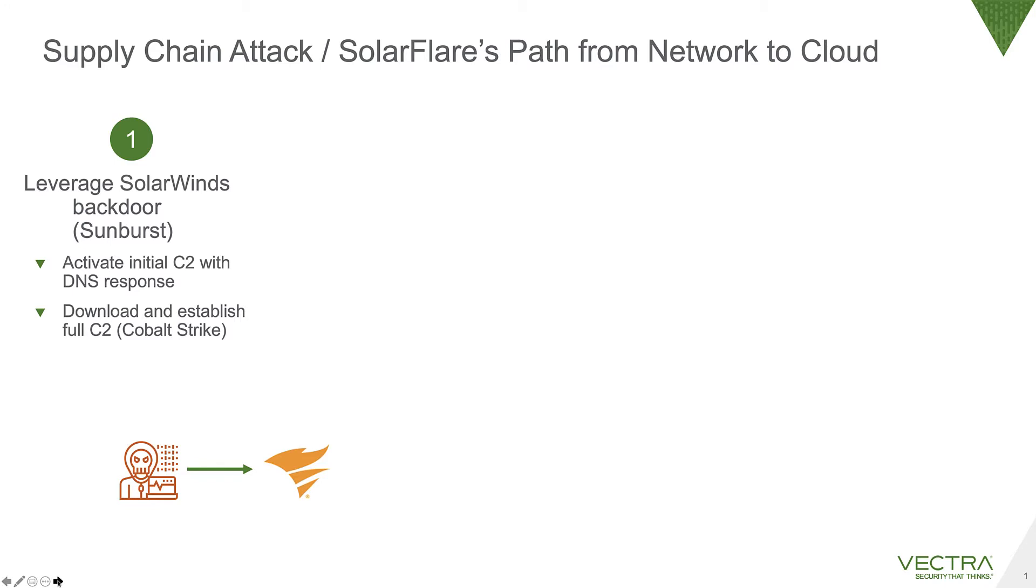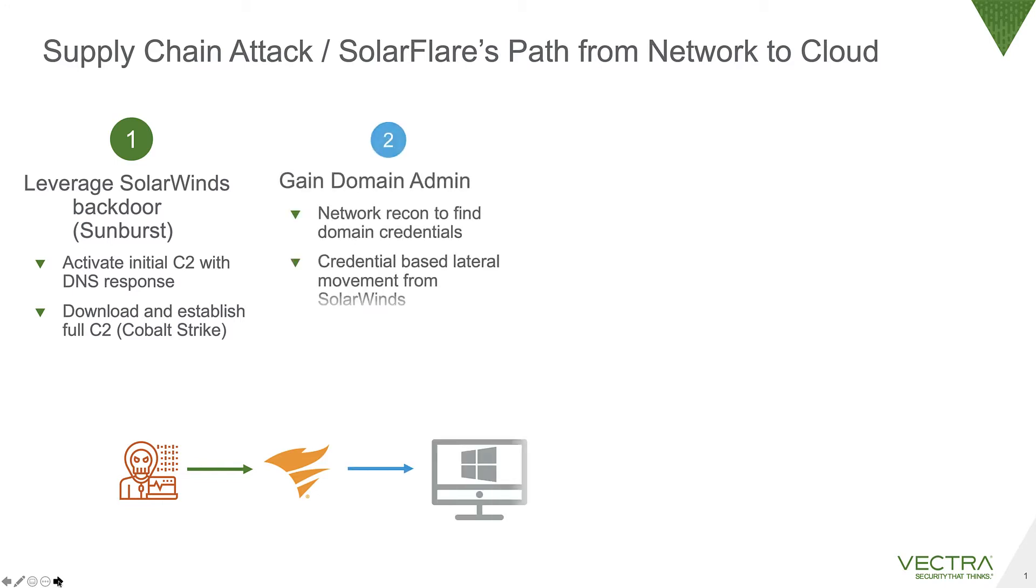It would then download a more powerful full-fledged C2, something like Cobalt Strike. It's been referred to sometimes as Teardrop, which was the tool that was downloaded and stolen from FireEye. Once they had full control using this advanced C2, they would do standard kind of attack techniques on the network to gain domain admins.